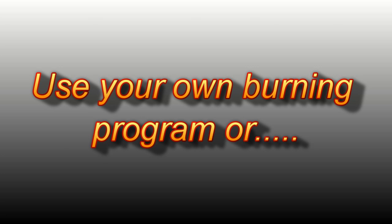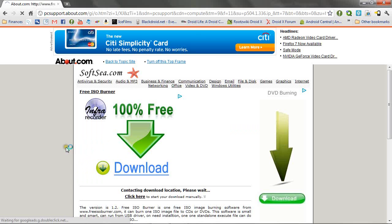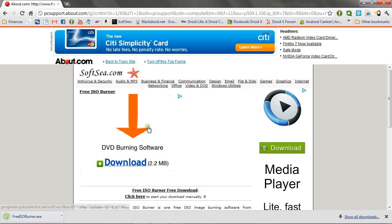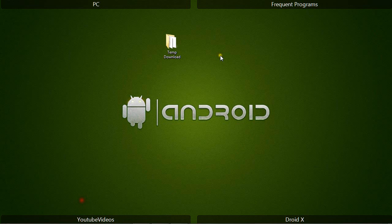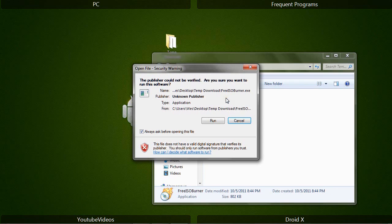You'll need to then burn the ISO to a CD. You can do this using your own burning program if you're familiar with the process or you can download the easy to use ISO burner that's linked in the description. If you choose to use the ISO burner, simply click on the free ISO burner executable.